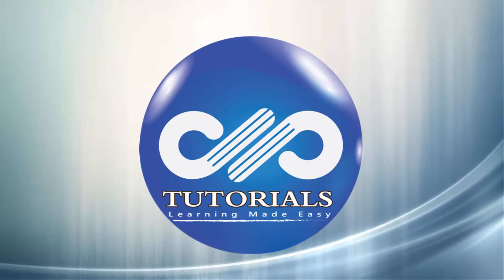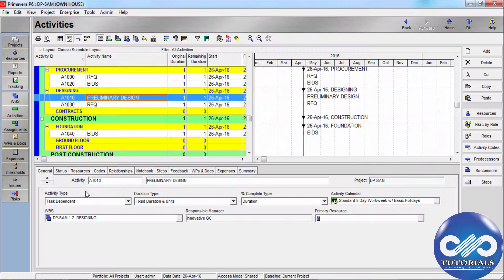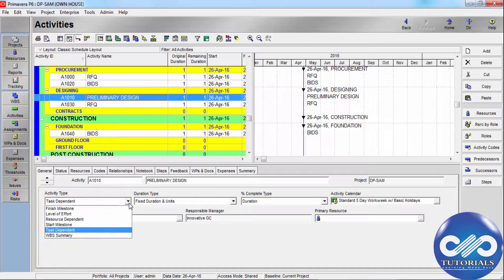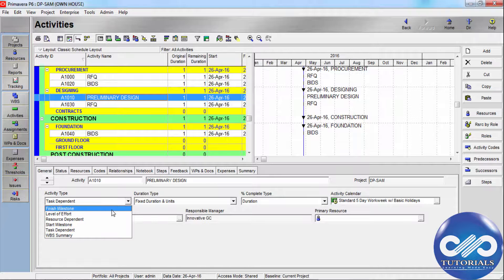Hello, welcome to DP Tutorials. In this tutorial, let's see in detail all types of activities. Select the activity type according to the activity's function in the project and the calendar that should be used for the activity.